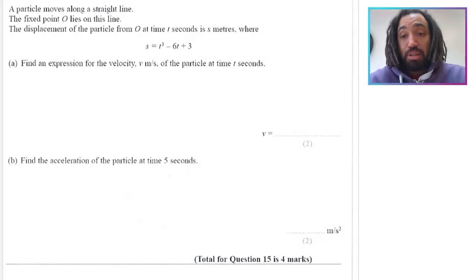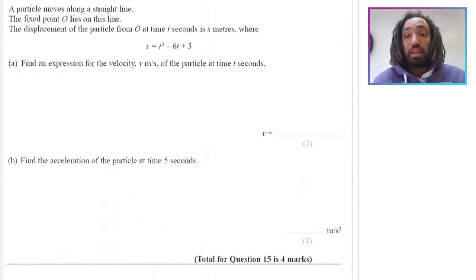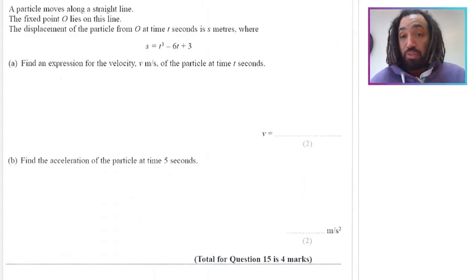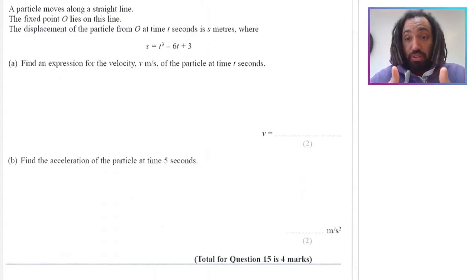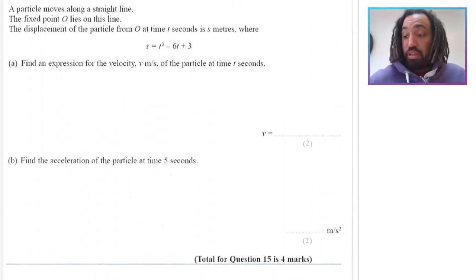Hello, my name is Mr. Asprey and this is number 58 in my exam questions series. This is linear kinematics and if you do find it useful please do like the video. Let's get into the maths.